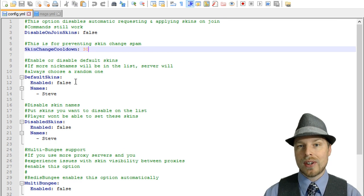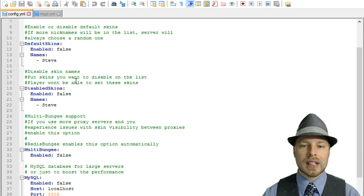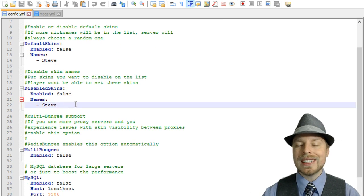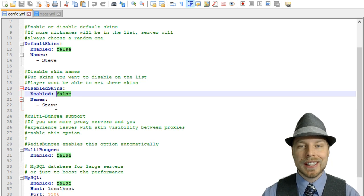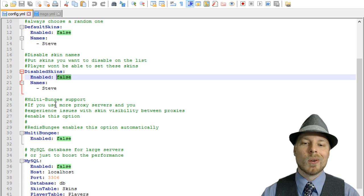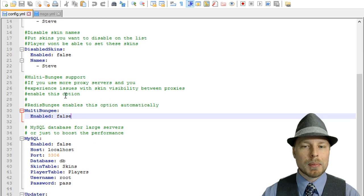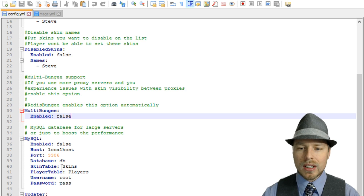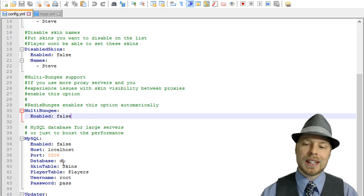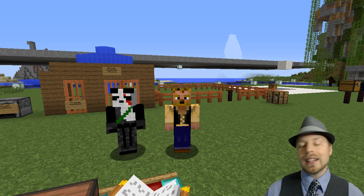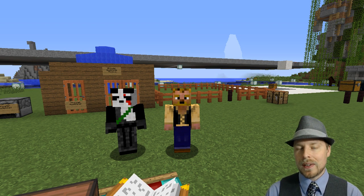You can also set a cooldown for changing skins. You can also set a different default skin rather than Steve if for whatever reason it's having trouble pulling up their skin. You can also disable skins - you can set this to true to disable Notch on here, or Hypixel, or whoever it is. You can also enable multi-BungeeCord support, and here's the database information.